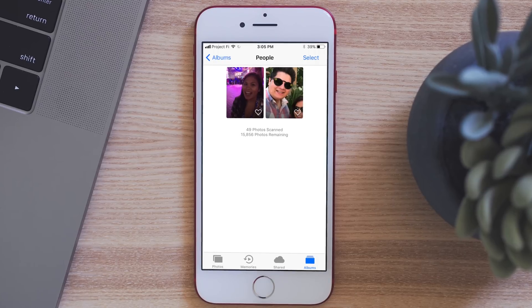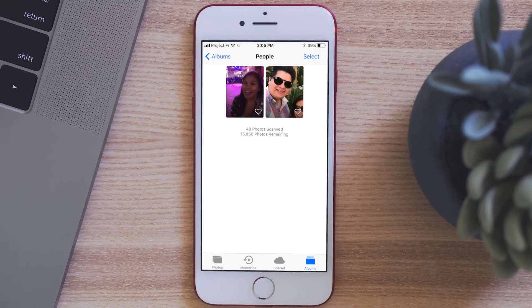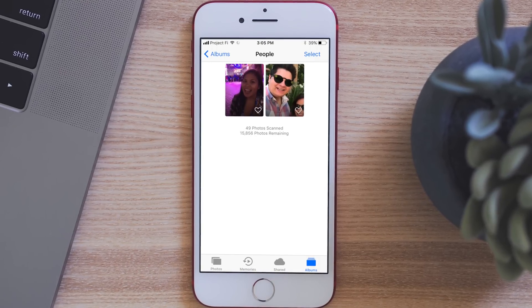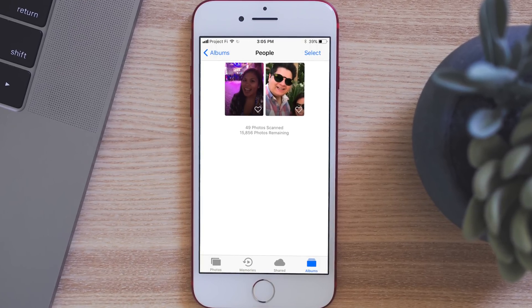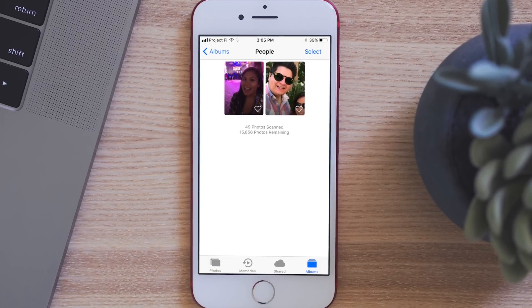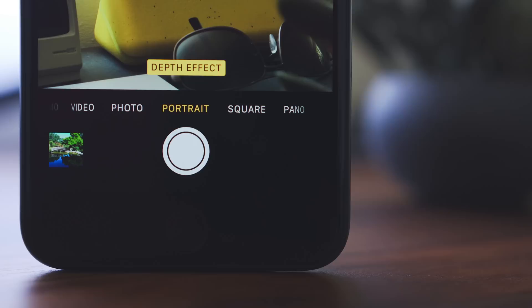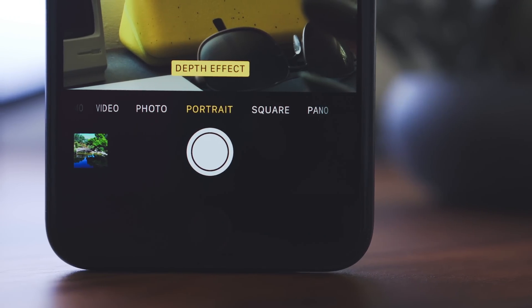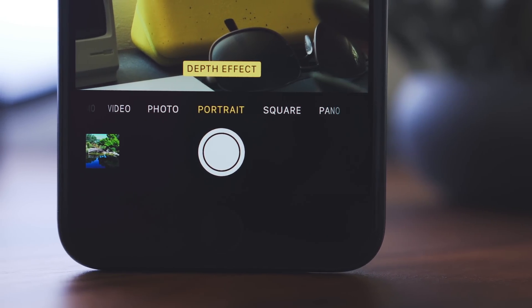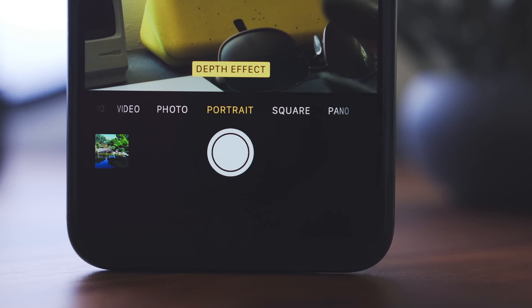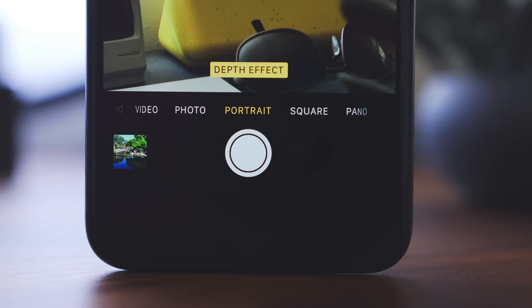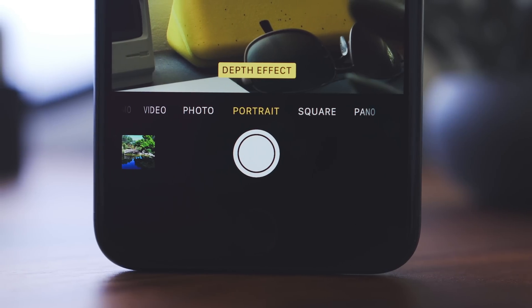Facial recognition can now be synced between devices, so if you do it on one device, it'll go to the others and you don't have to do it again. Also, portrait mode is getting a quality bump, so you can use the flash and HDR, and it will work better in low light and use optical image stabilization.